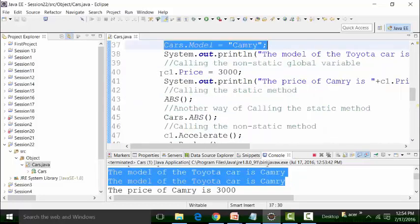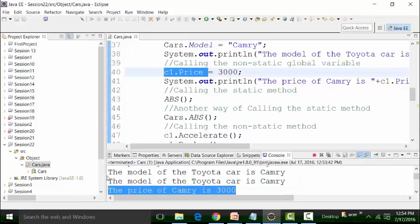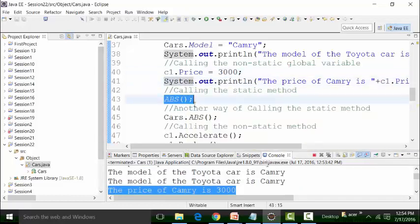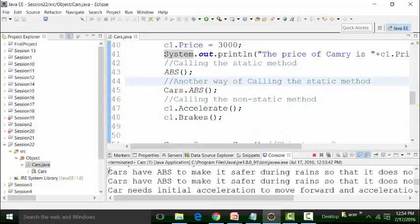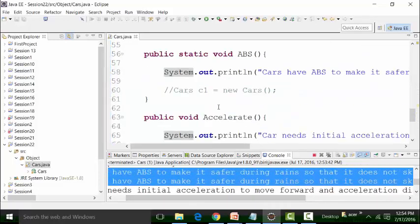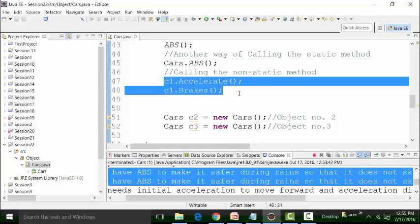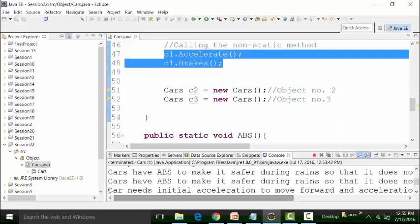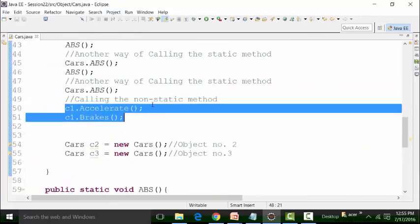The model of the Toyota car is Camry — this appears two times because I am calling the static global variable in two ways. Then the price, which is a non-static global variable called inside the static main method via the C1 reference variable: the price of Camry is 30,000 US dollars. ABS has been called twice in two different ways, so the body part of ABS is printed twice. The non-static methods accelerate and brakes are called with C1 dot accelerate and C1 dot brakes.